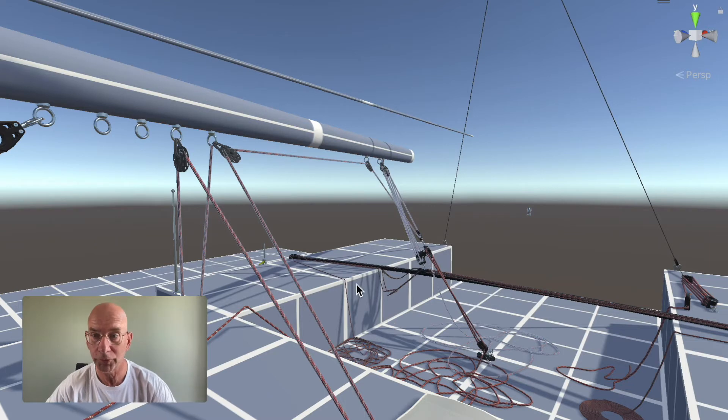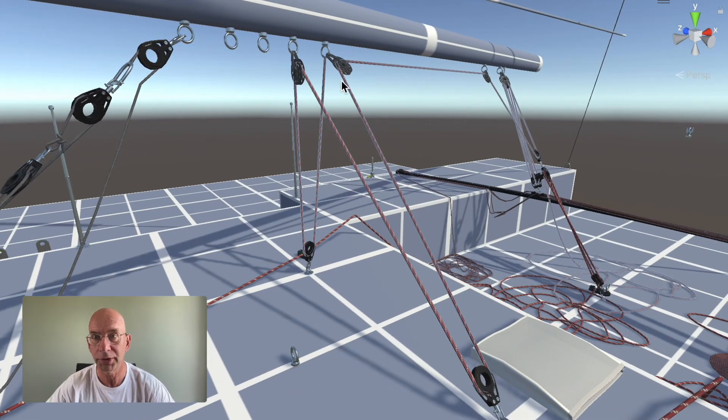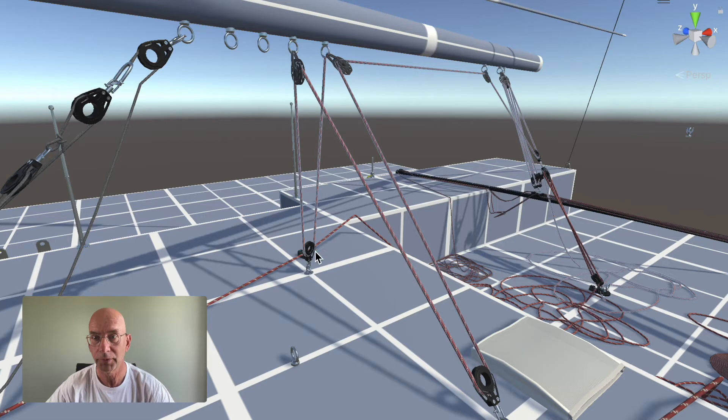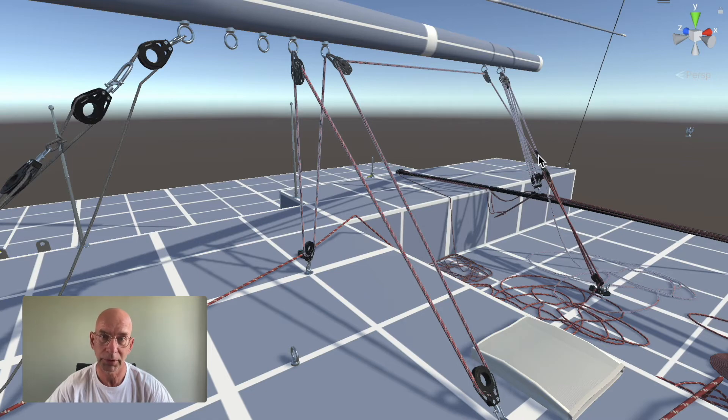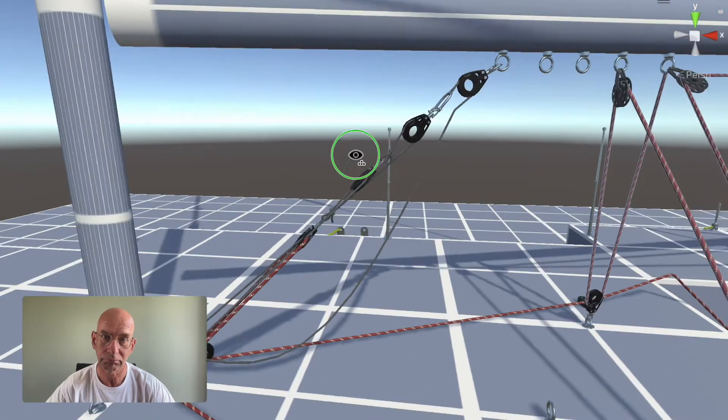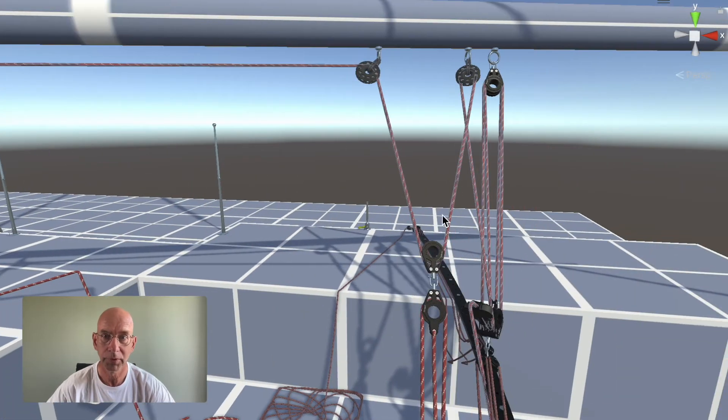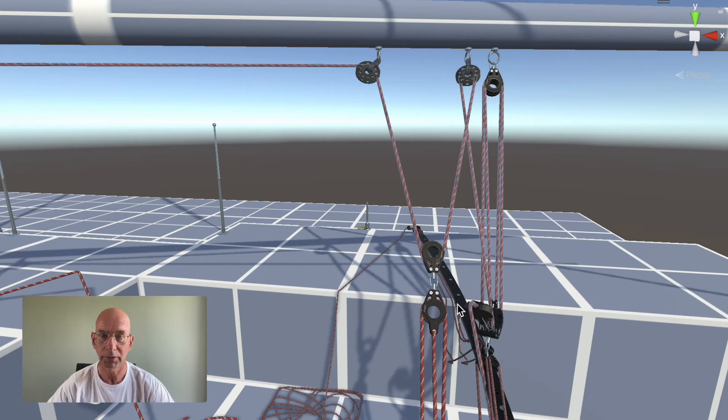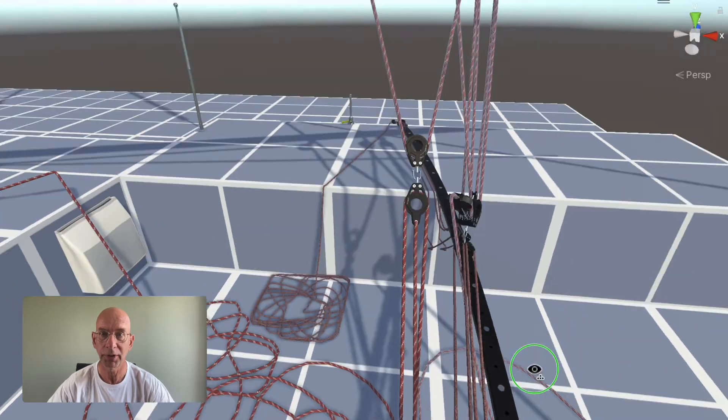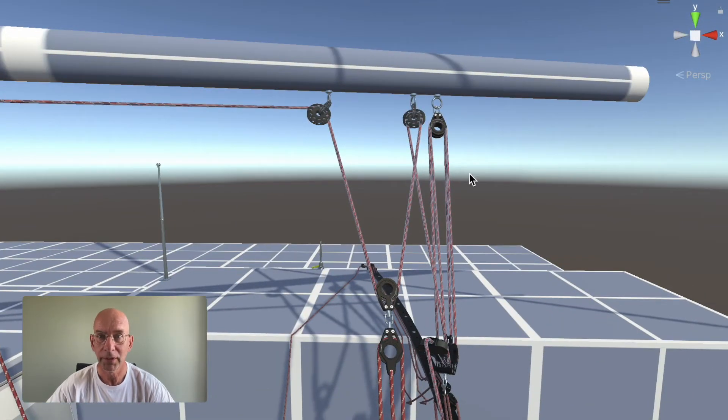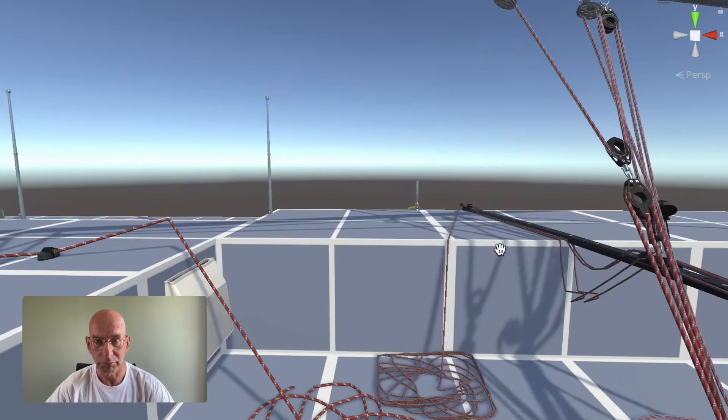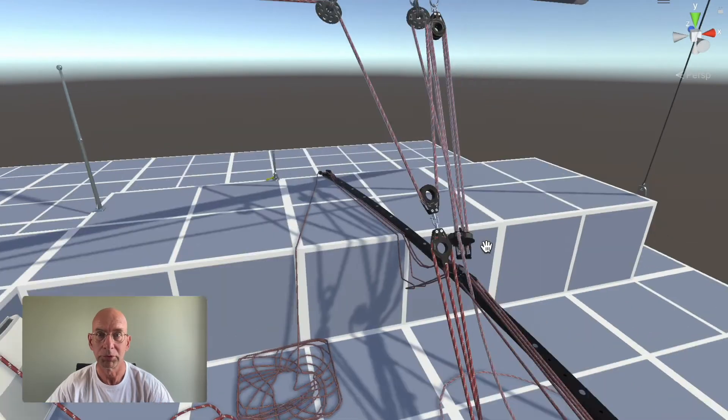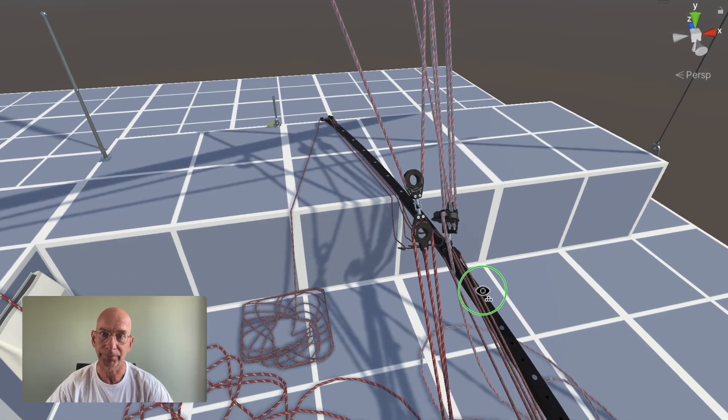Then if we move on to the main sheet, it's a crazy sheet. It starts here at the boom to this block, to this block, to here, to here, to here. You can see this block here that's attached to the fine-tuning thing, and then this should be flipped but that's okay, this block, and then here somewhere up and down, and here is a cleat.